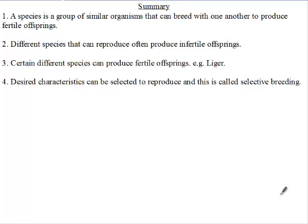You're not going to see a snake reproducing with a bird, but you can see a cow and a yak reproducing because they are similar. Certain different species can produce fertile offspring — an example is the liger. Desired characteristics can be selected and enhanced through selective breeding.